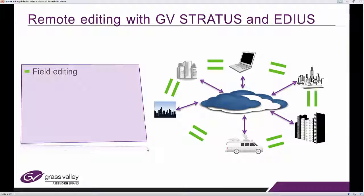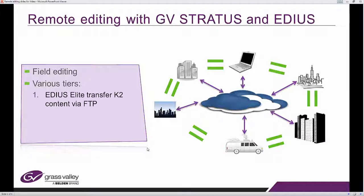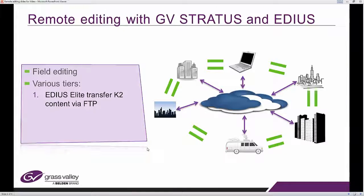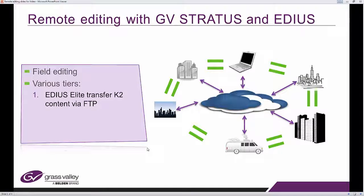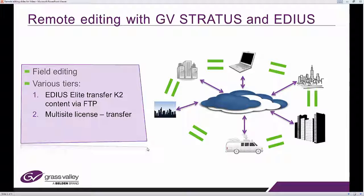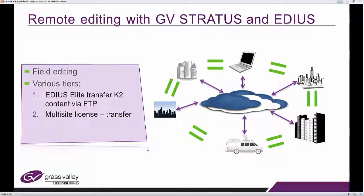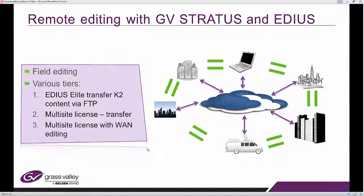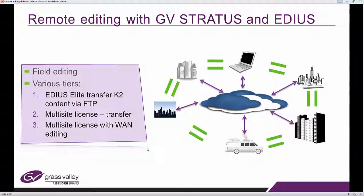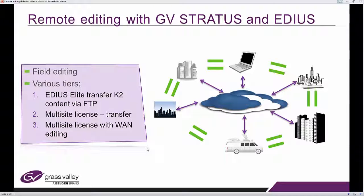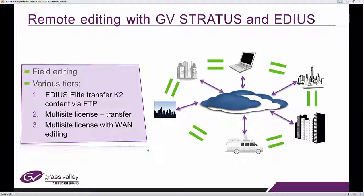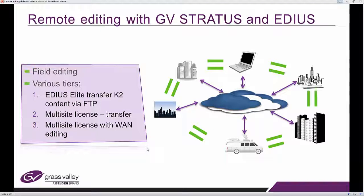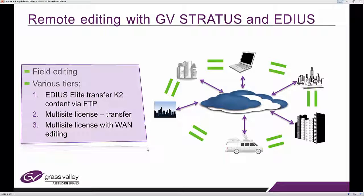There are different levels or tiers of remote editing. The first one I want to talk to you about is using EDIUS Elite to transfer K2 content via FTP. The second situation, you may have a multi-site Stratus license, which allows you to transfer content from the Stratus production facility over to your local workstation for EDIUS editing. The number three layer would be that one where you still use a multi-site Stratus license, but you do not transfer content to your local workstation. You actually edit with the low resolution content as a proxy stream via wide area network. And we'll show you each of those step by step.